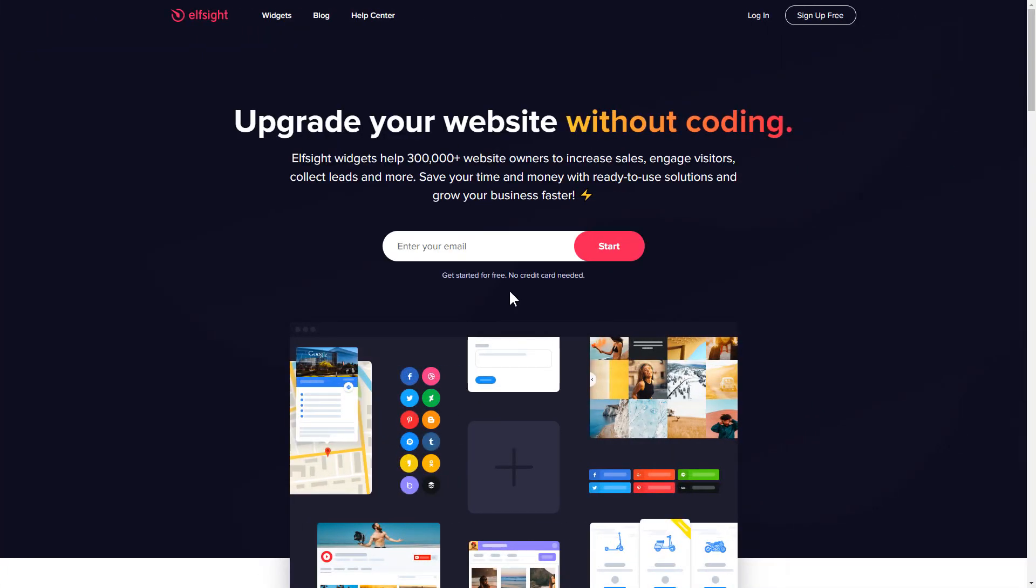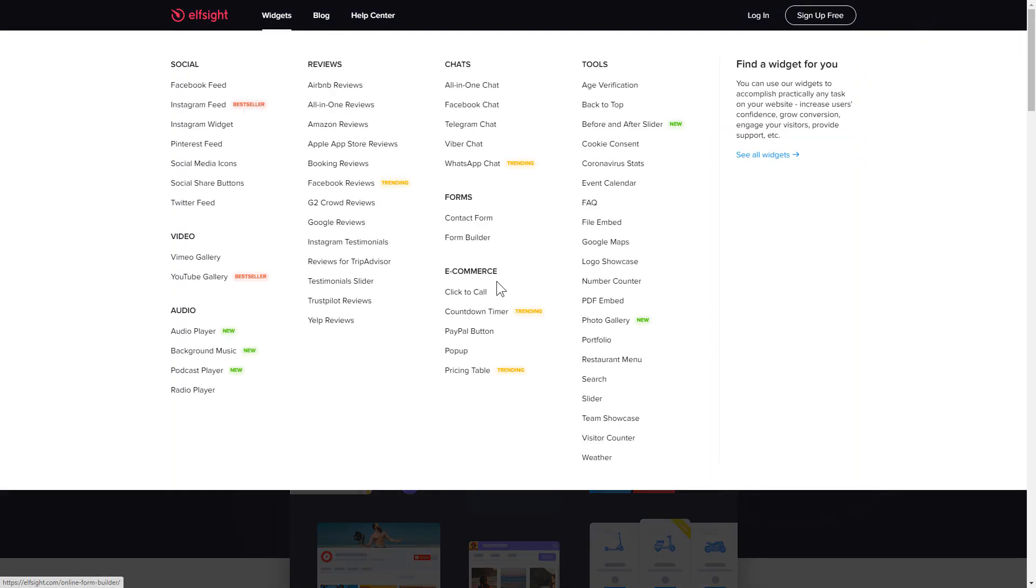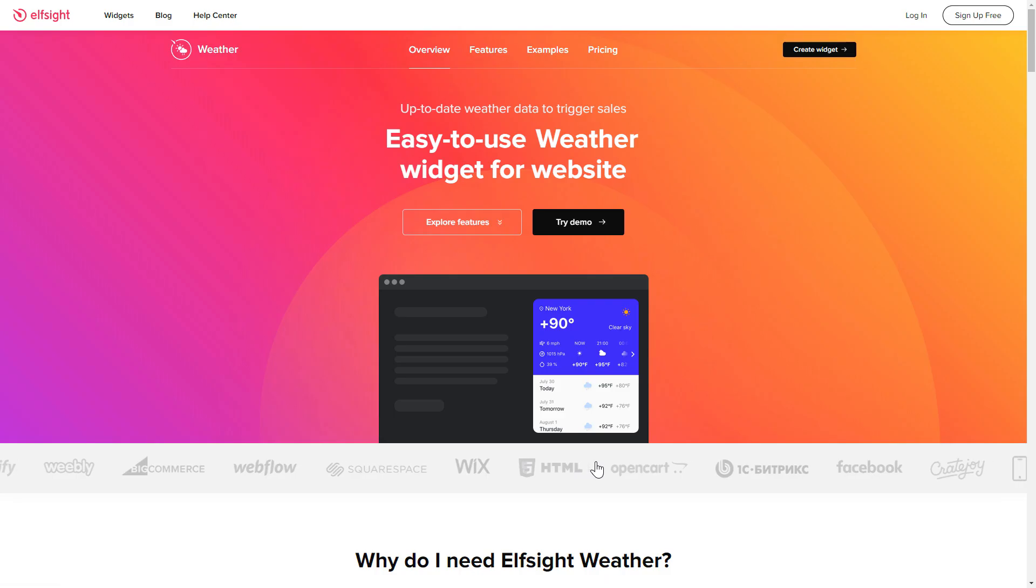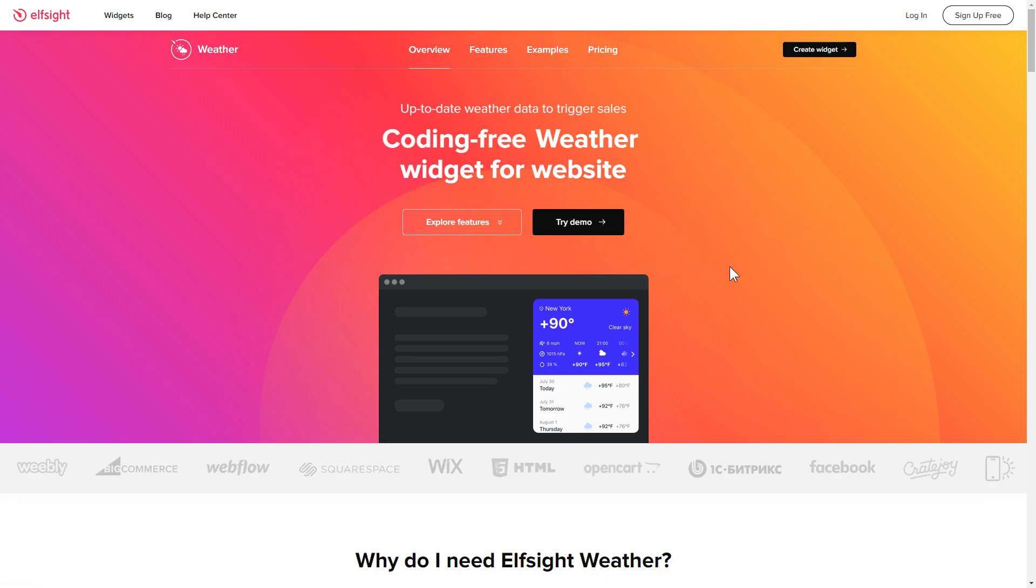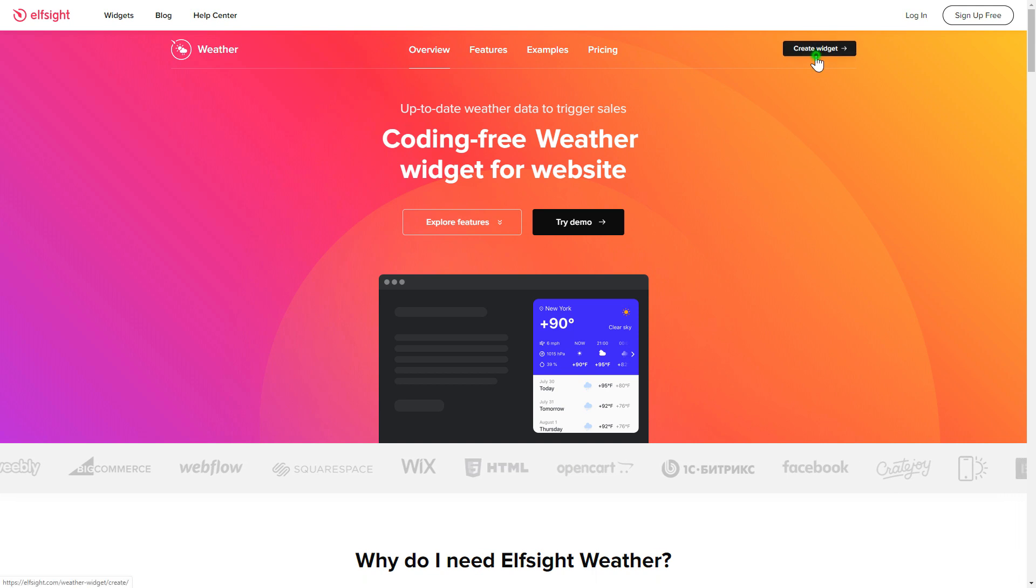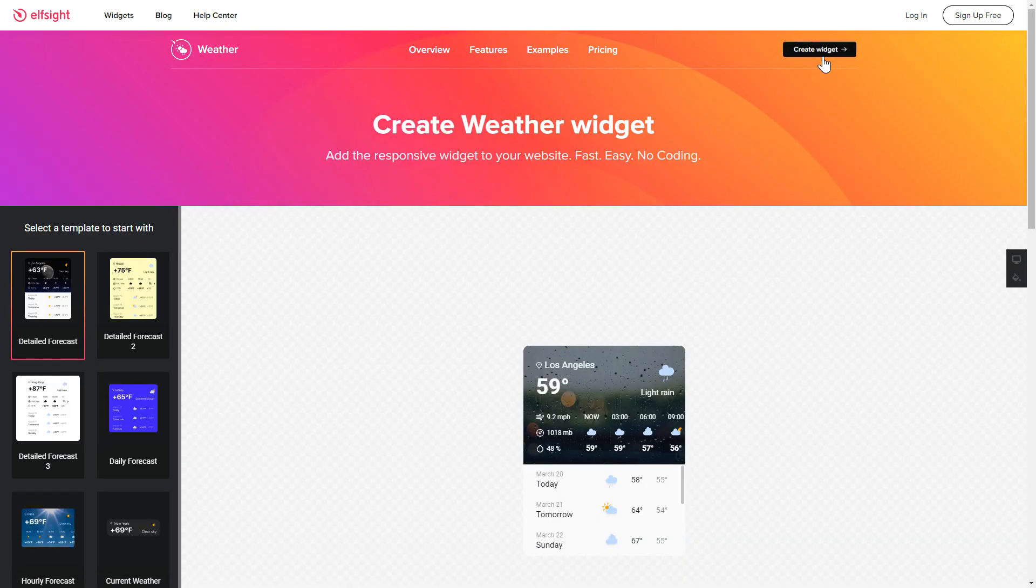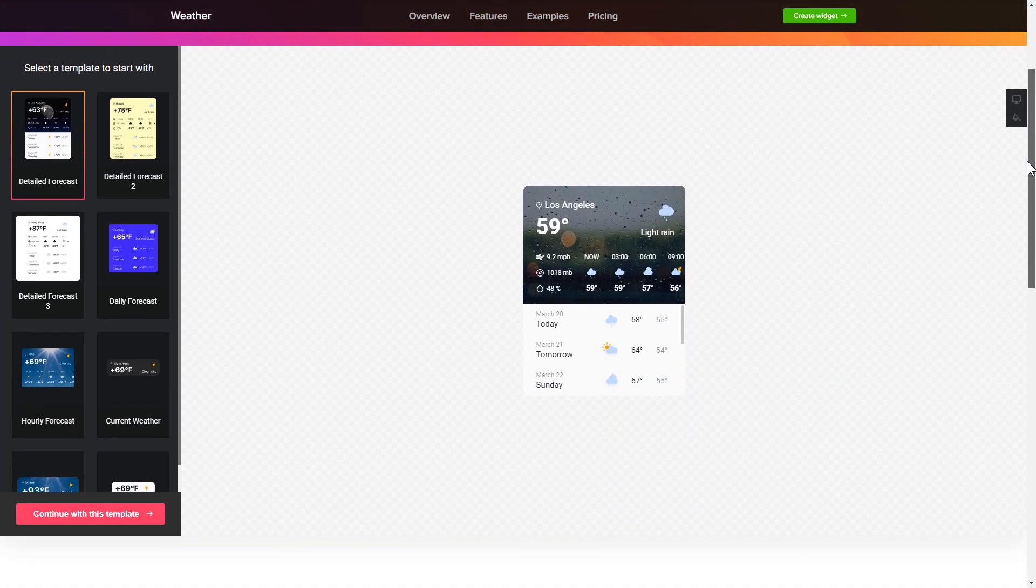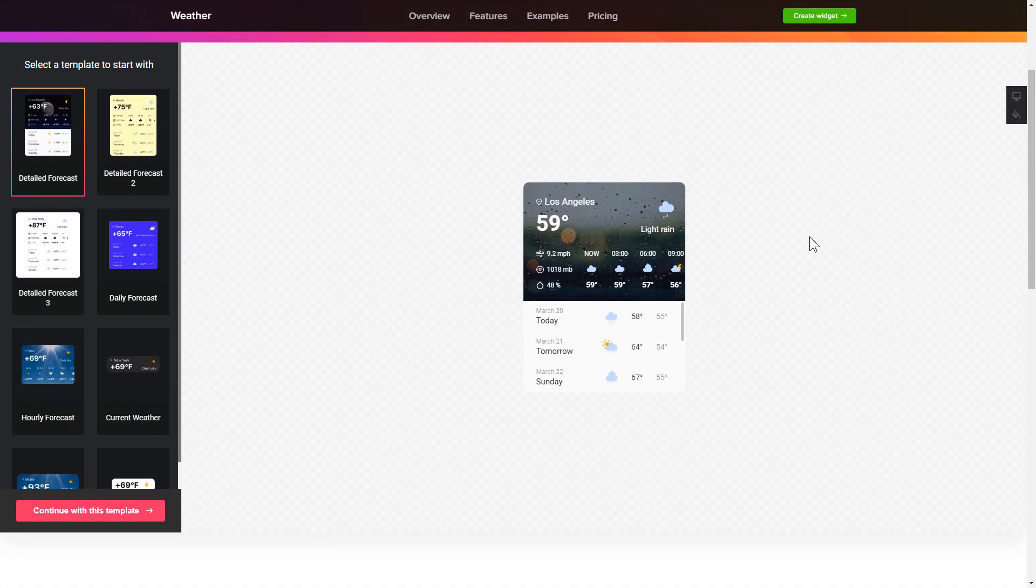First of all, let's go to Elfsight.com and choose the weather widget in the menu list. Click create widget. You can find the direct link in the video description. So let's create your widget.